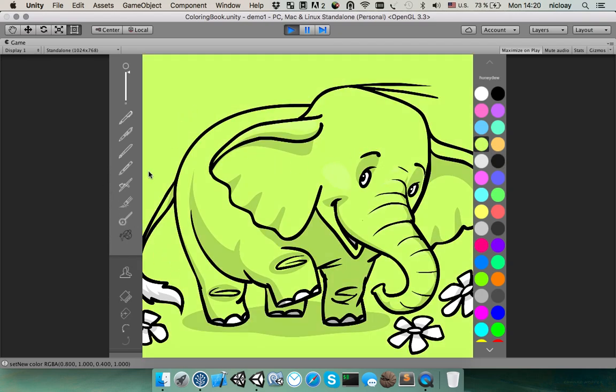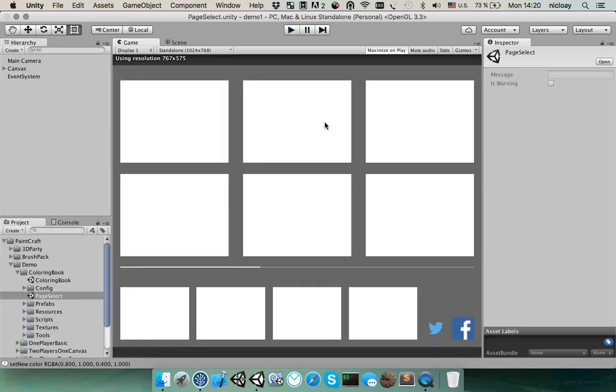Feel free to use this in your project. Just change these sprites to your own and define new pages and you will get new drawing applications very quickly.